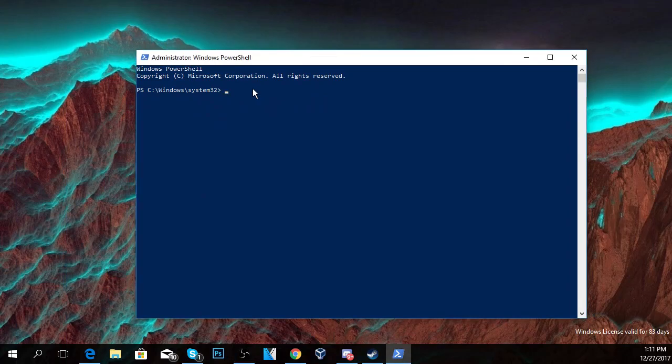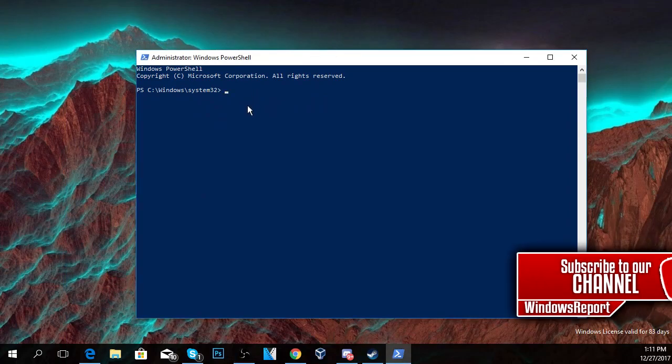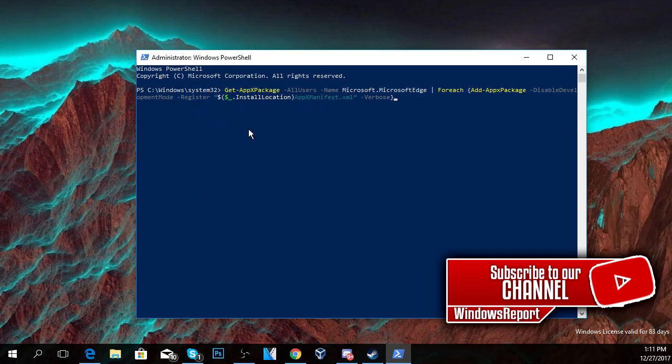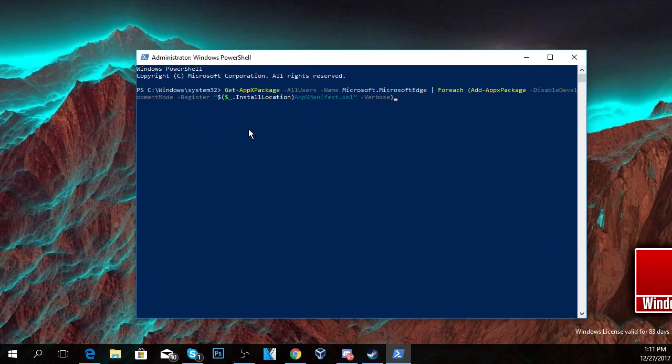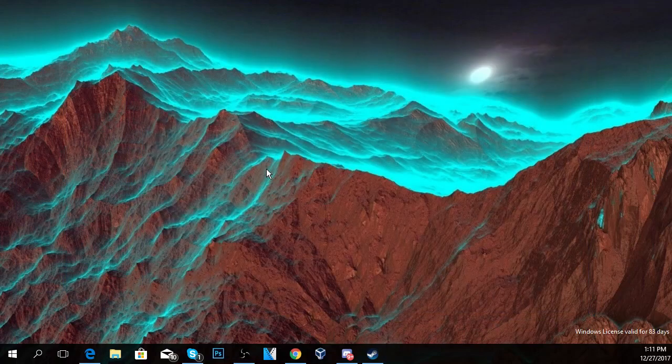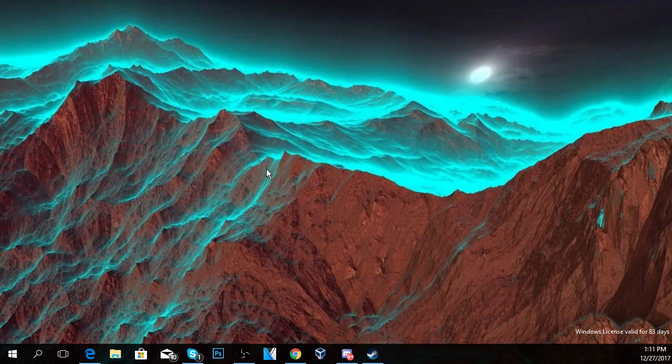PowerShell will open up and here in PowerShell you're going to have to paste this command, and this command you're going to have in the article down below in the description. You press enter and restart your PC after the process is done, and hopefully by that your Microsoft Edge won't be showing any black screens anymore.